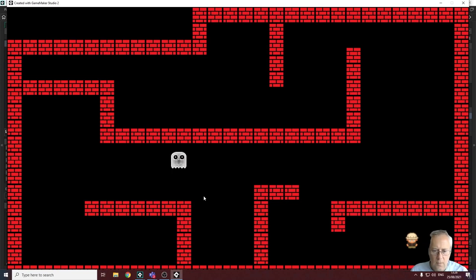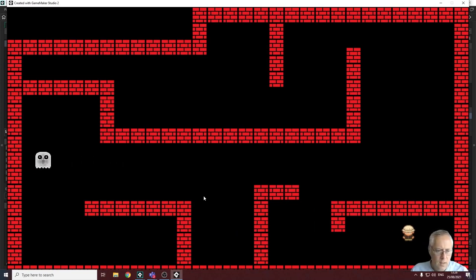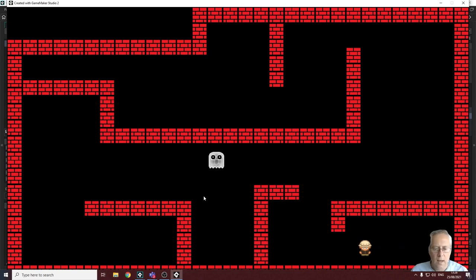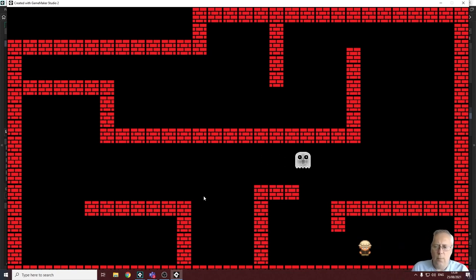Let's run this and see if it works. I'm going to shoot the bullet, and you can see that the bullet no longer passes through the wall. That's working great — exactly what we want. It now destroys the bullet on wall collision.